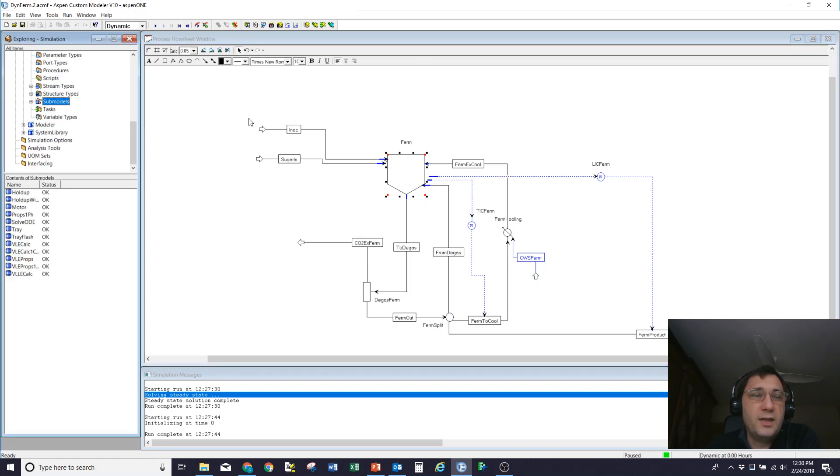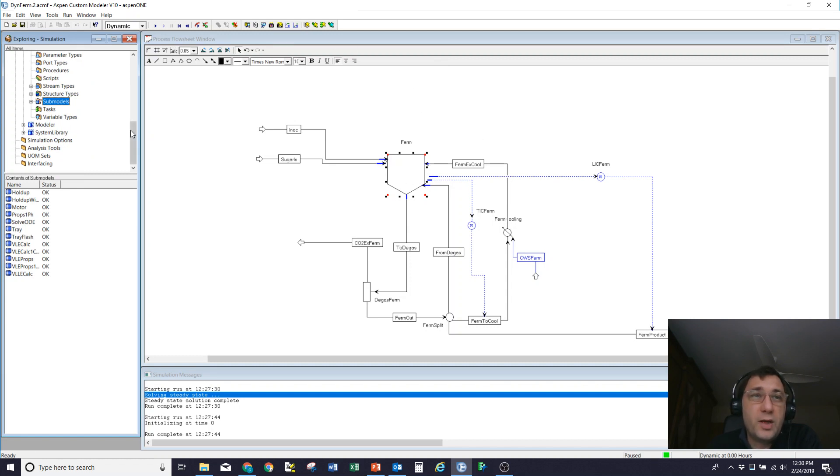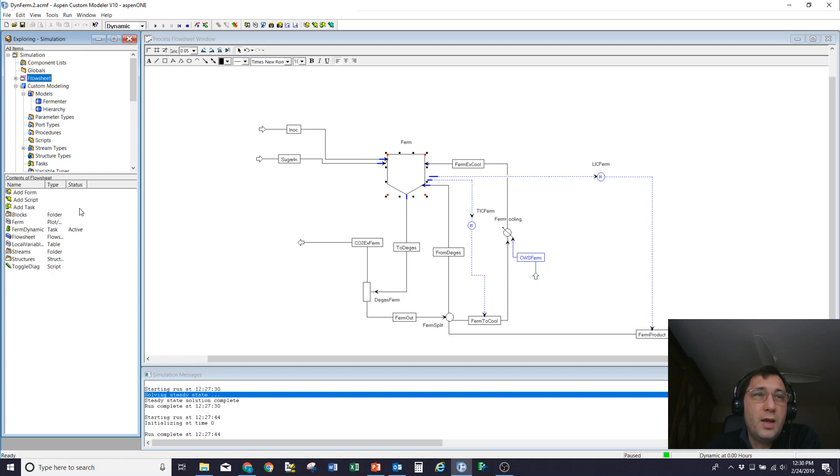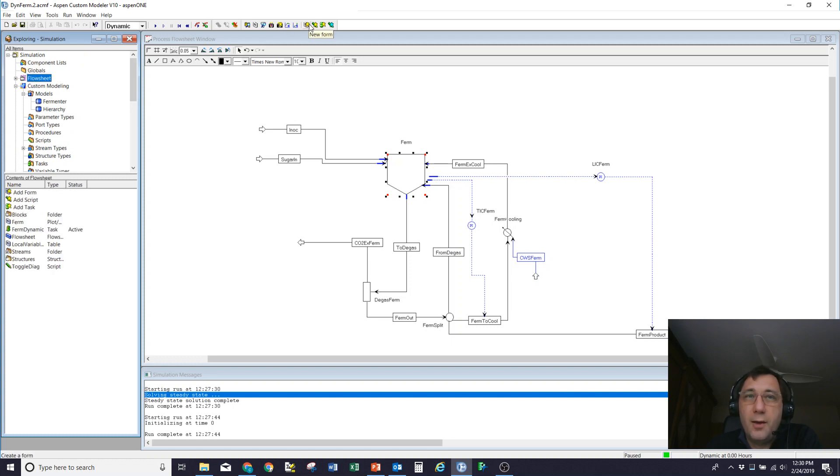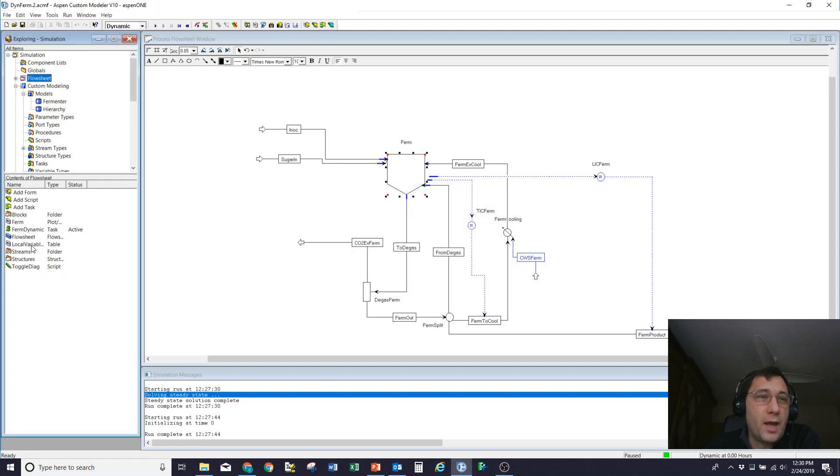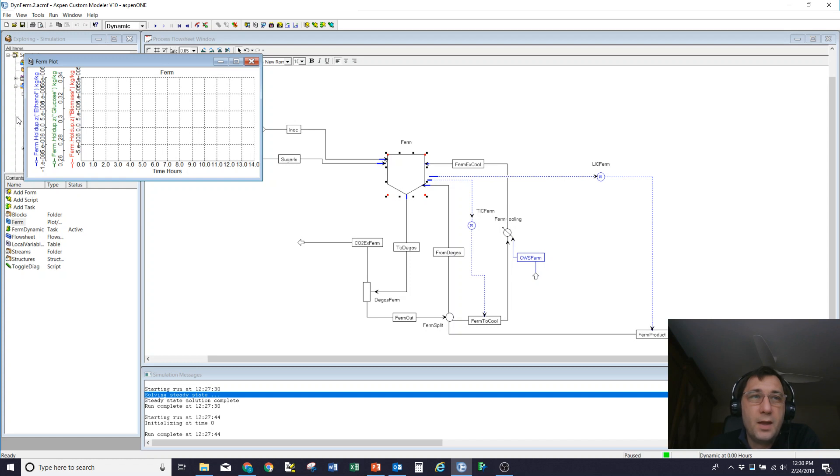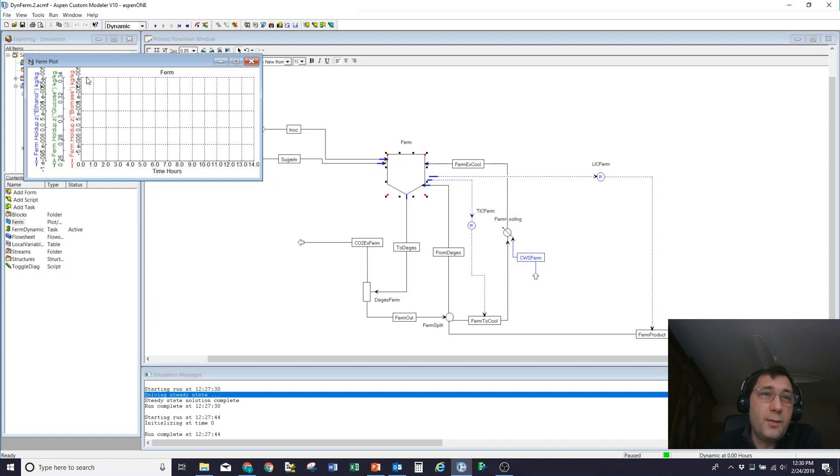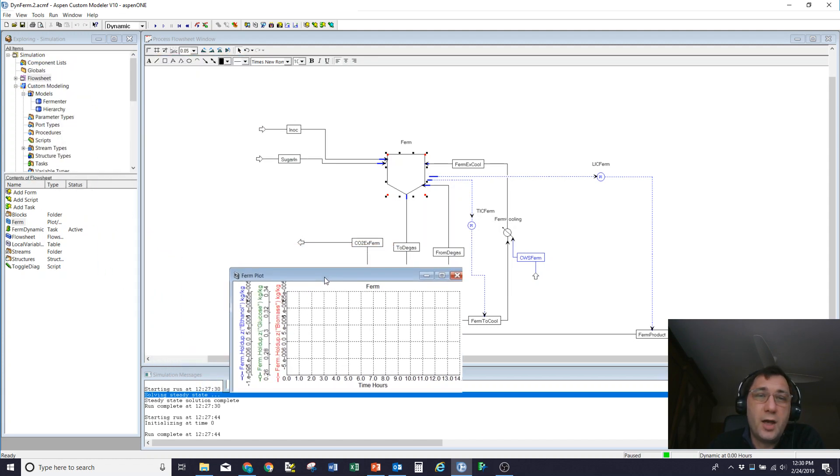The last things I need to do are then set myself up with something to look at as results. So what I've done at the flow sheet level using one of these forms where I created a new plot, I've set myself up with a plot of the outgoing ethanol, glucose, and biomass concentrations. So I can see how that changes as a function of time.